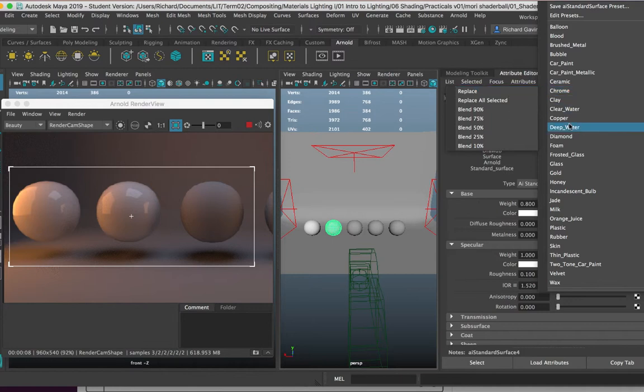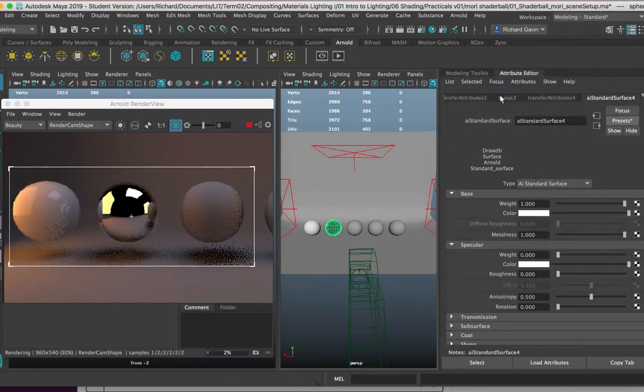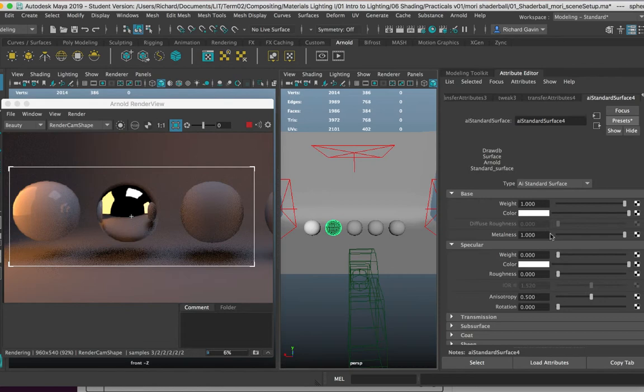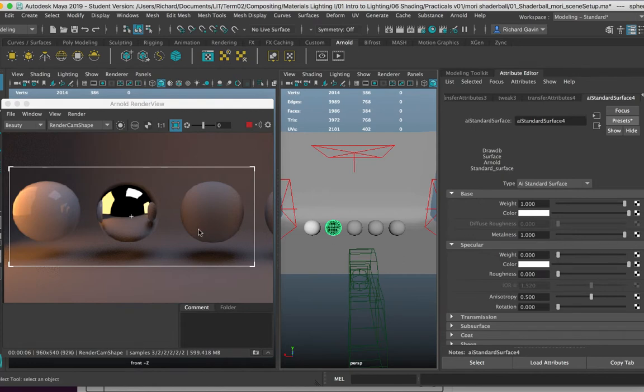Now I highly recommend you go through the other ones and you can check what attributes are changing in the attribute editor. So I'm going to change this over to Chrome, and we can see that one of the things that's happened is that the metalness value here has gone up to one, and that has made it feel more metal. And the other thing that's happened is the roughness has gone down to zero.